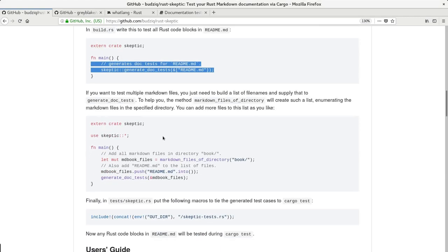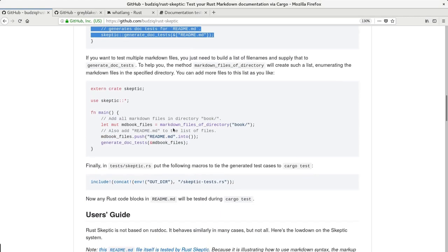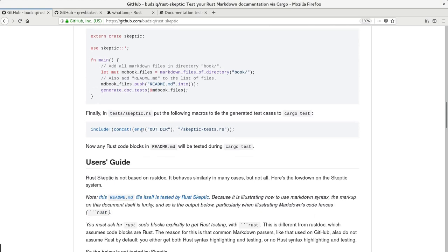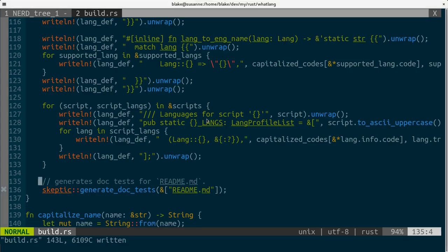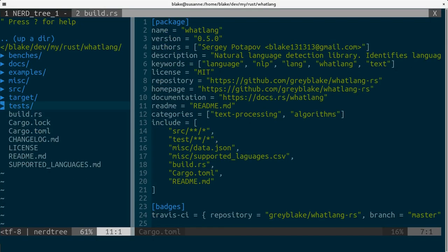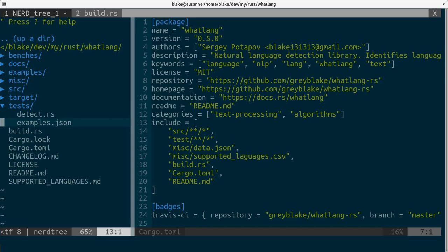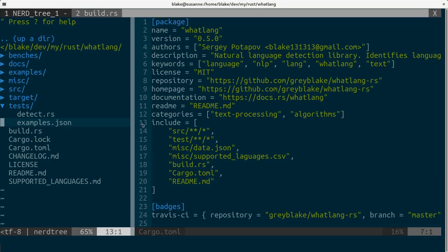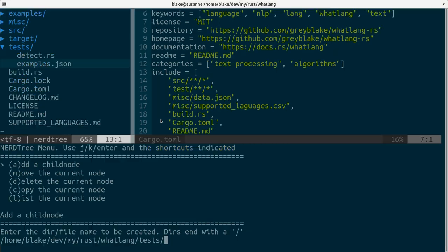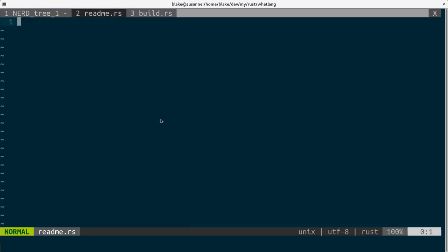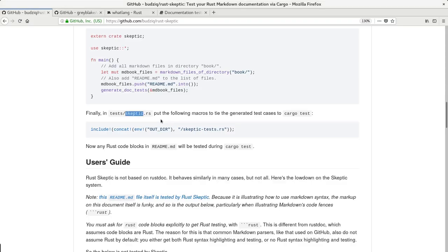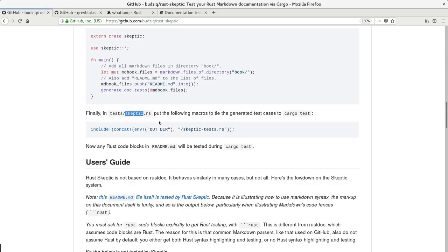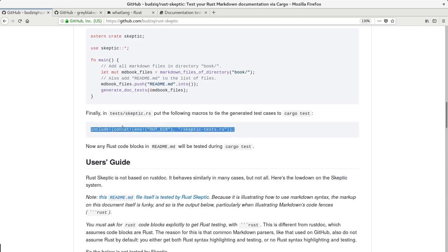And the last step is to actually add tests itself to test directory. We can call it skeptic or any other name. I personally prefer readme because it's just more explicit for me to know that these tests come from readme. And all we need to do is just copy this line.